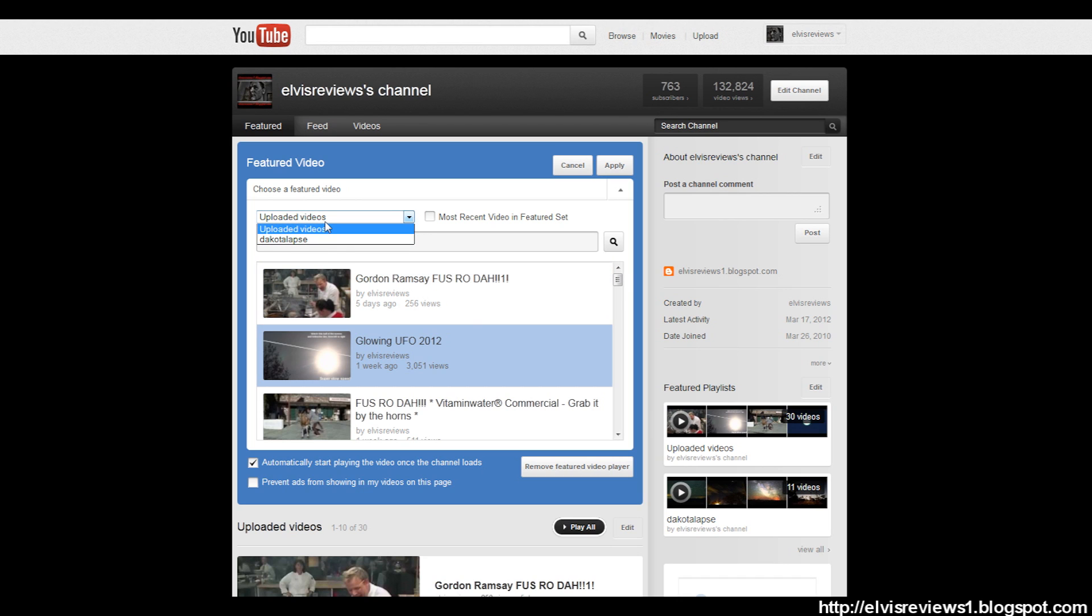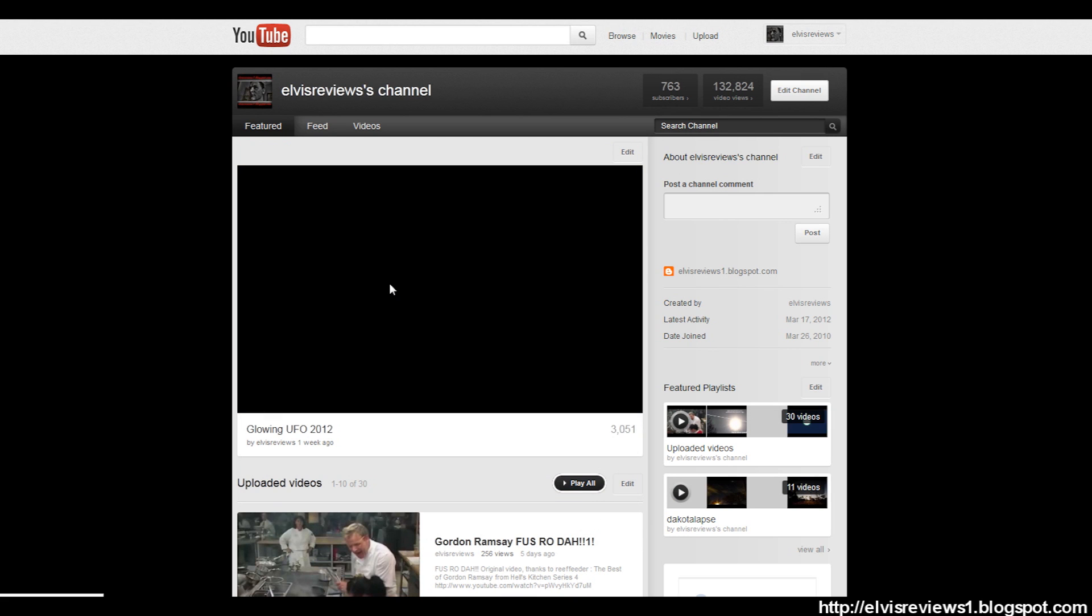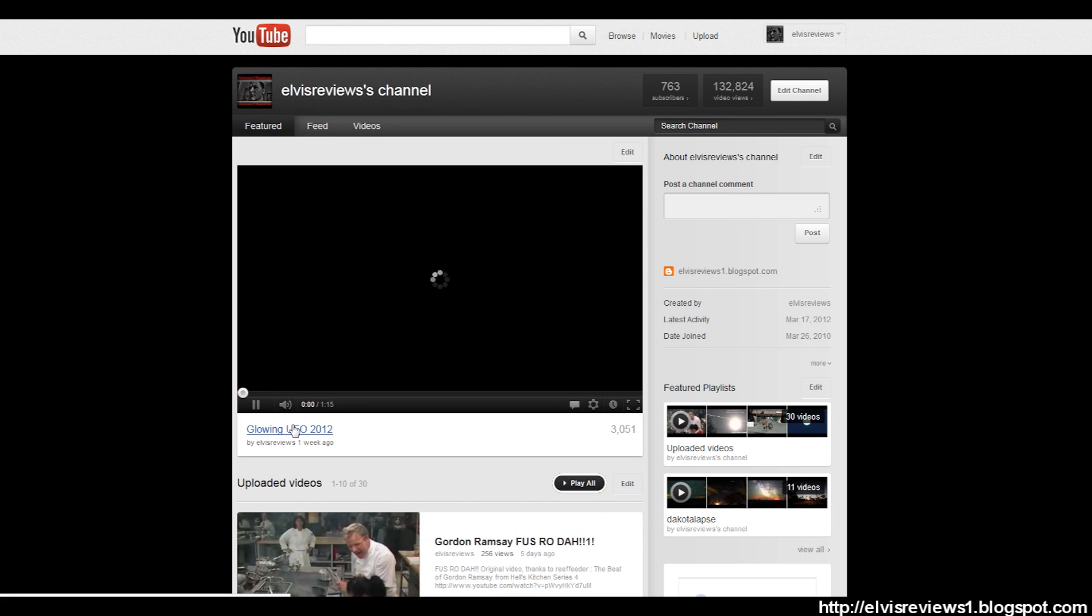You also have to make sure you choose a video, set a playlist basically. Which is My Upload Videos - actually want to choose a playlist here which is Uploaded Videos. I'm choosing not to use the most recent video on the featured one because I want this one playing since that's the one I want to get views when people visit my channel. Now from here, basically click Apply.